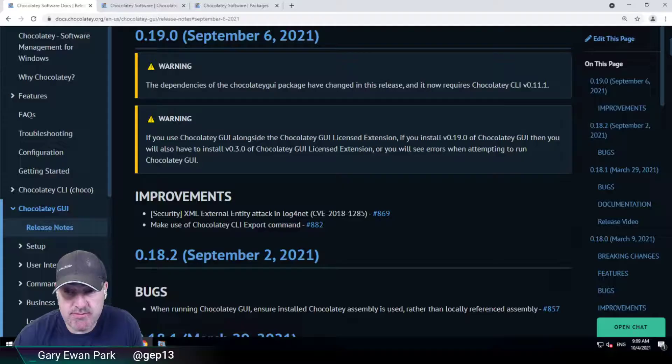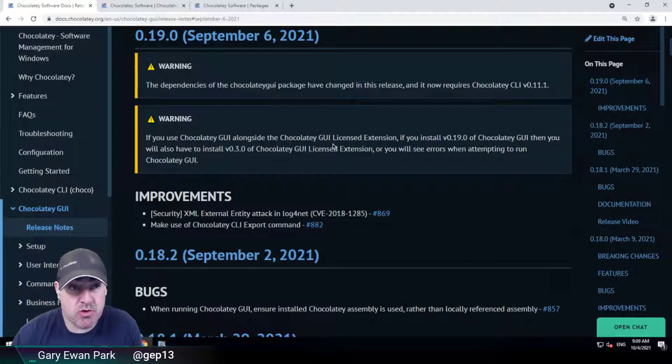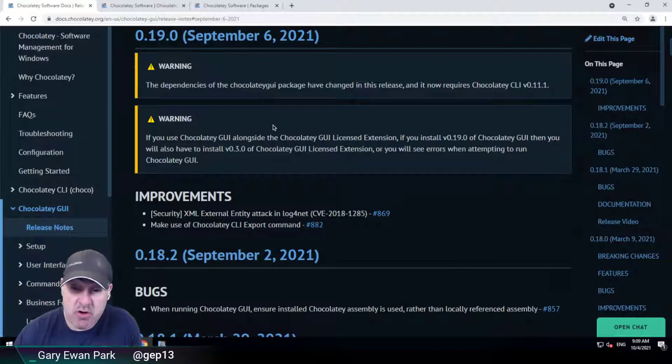Hello. In this short video, I want to look at what we have included in the 0.19.0 release of Chocolaty GUI. On the release notes on docs.chocolatey.org, there's a couple of warnings that I want to talk about first.